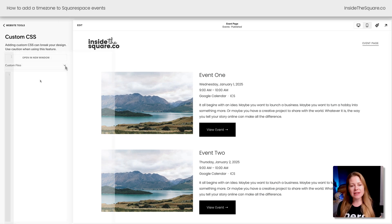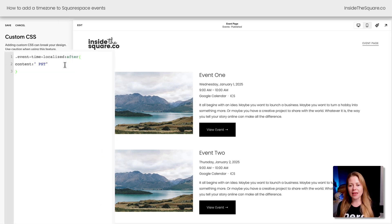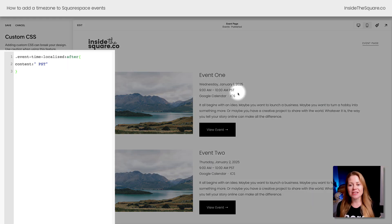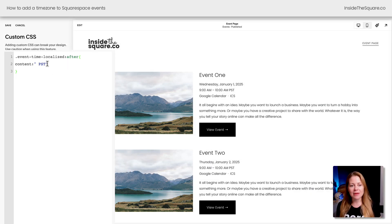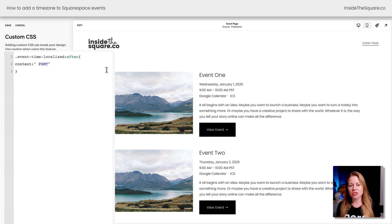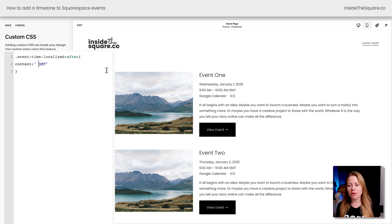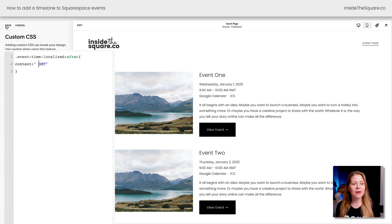I'm going to paste the code right here, and instantly we'll see the text PST added to the end of my event time. This stands for Pacific Standard Time, and you can update this to any text you need it to be, whatever reflects the time zone that you're in.